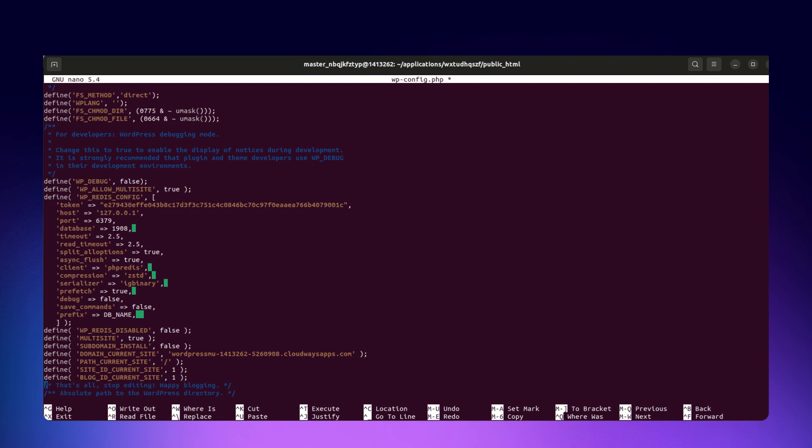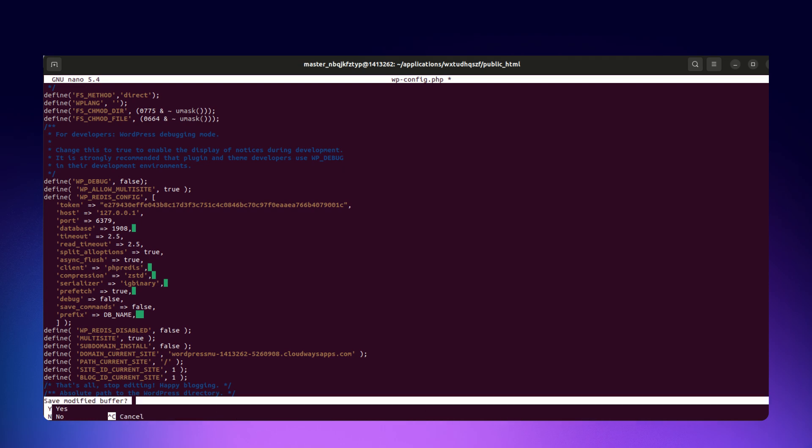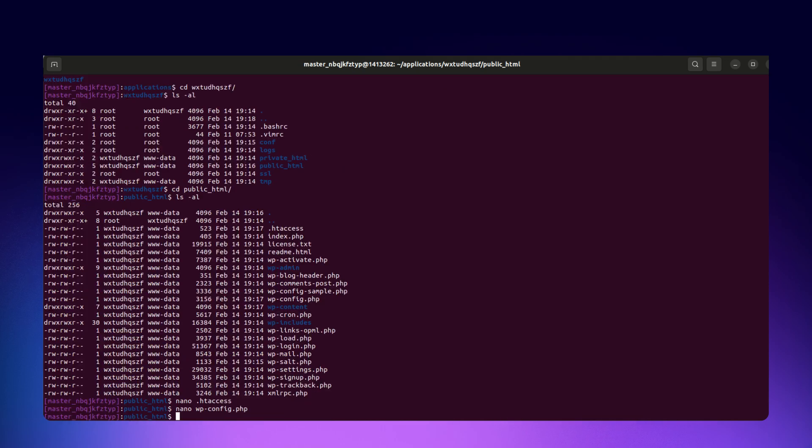You have to consider a few things while adding codes. Choose the correct .htaccess code block based on whether you selected subdomains or subdirectories, and keep a backup of both files before making changes.